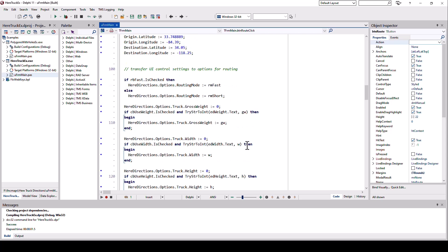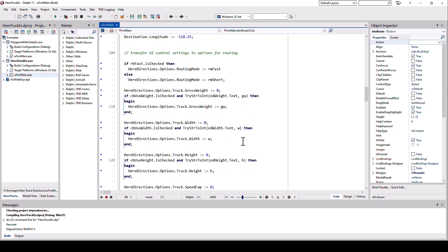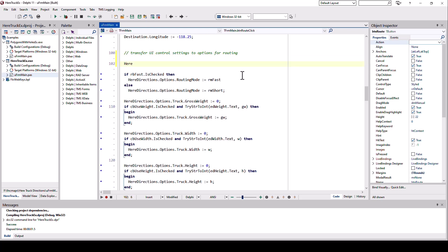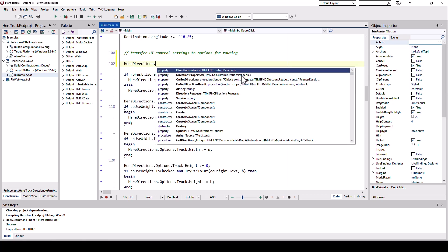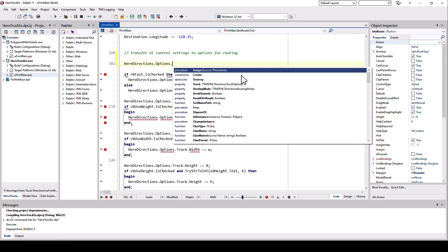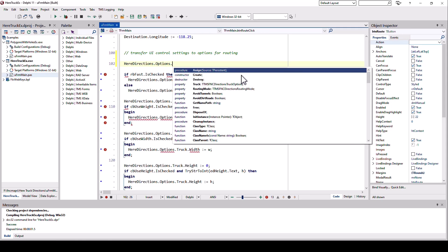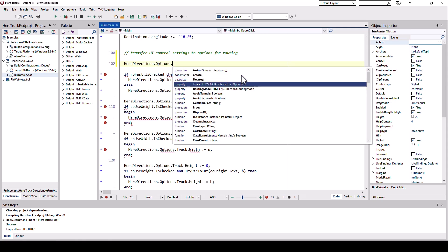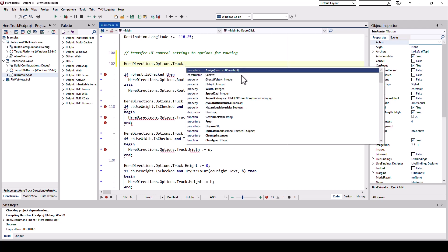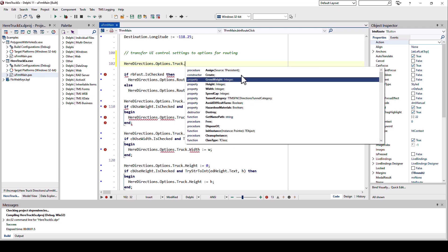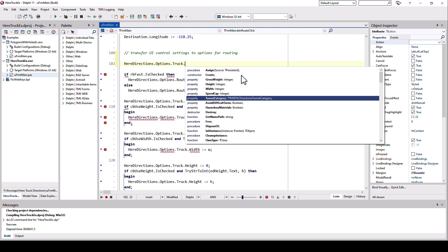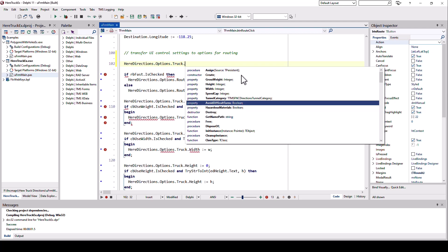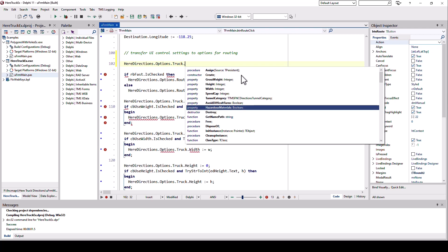I have to transfer everything from the user interface into some record or object. On the slide, I already showed you what that object is. If you look at the HERE directions component, that is the name that I picked for it, you find the options property. And that options property has a truck-specific property. And then we can set exactly what I showed you on the slide: the weight, height, width, speed cap, tunnel category. If I want to avoid difficult turns, hazardous materials, and that's it.